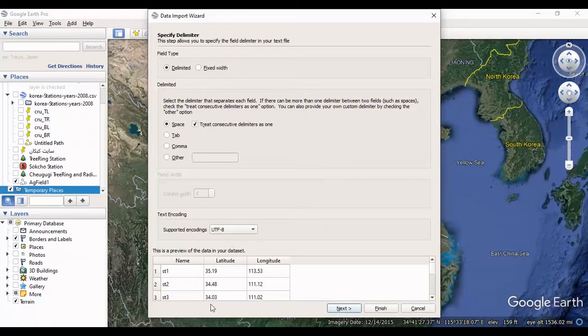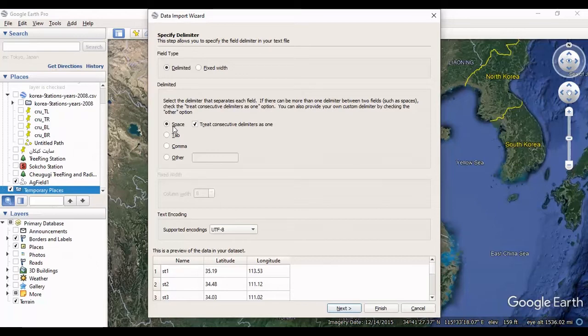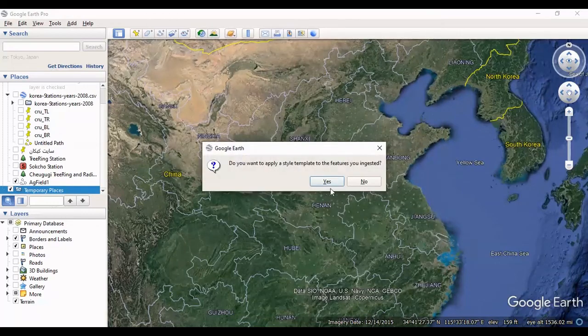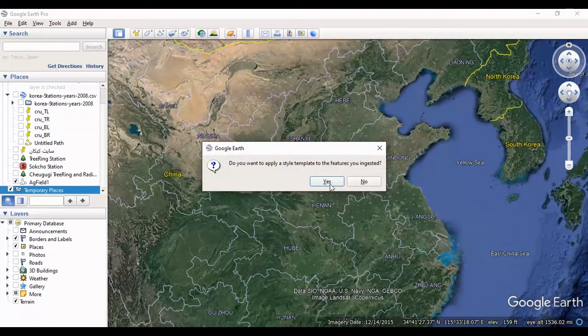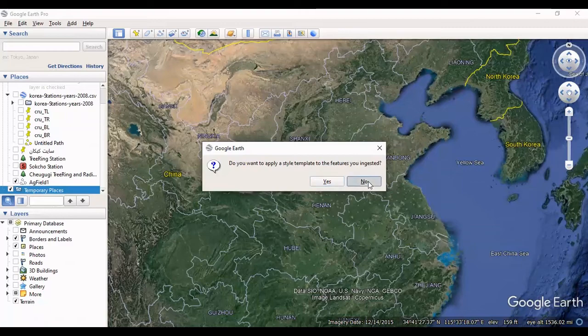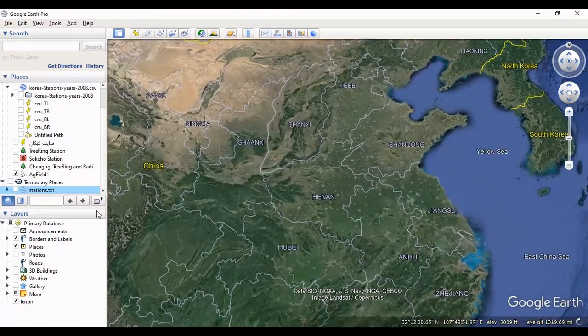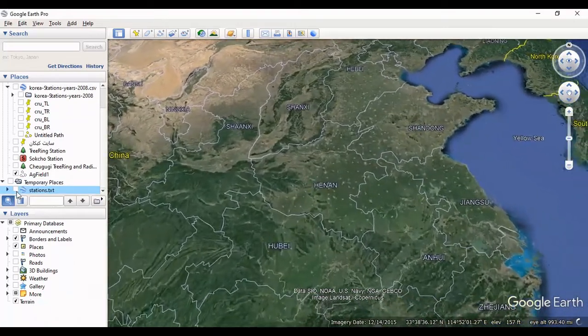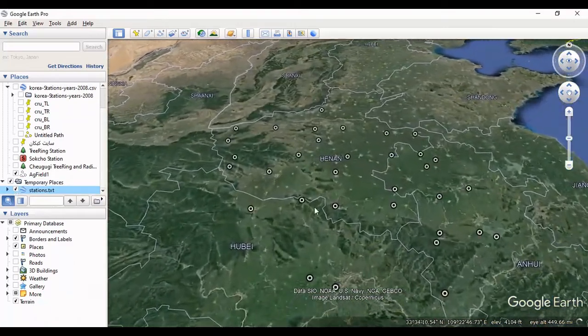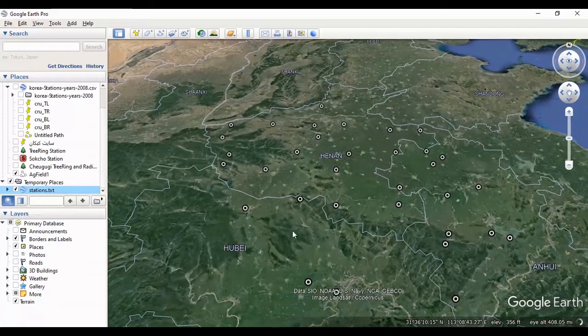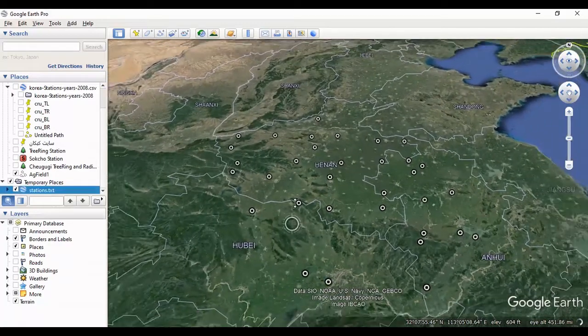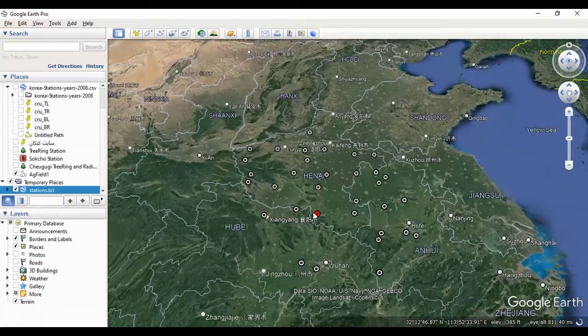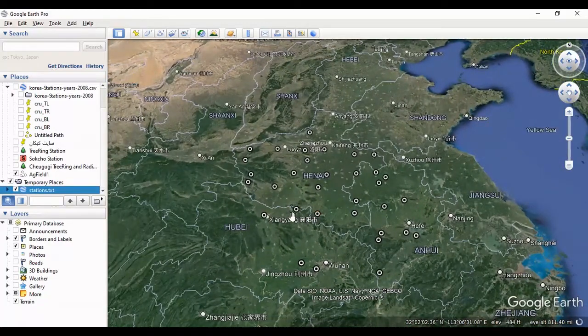But in text file, usually you should select space as a delimiter to separate the columns. Finish. I want to select No, and all the stations are here, but without any name, because I didn't select the names.